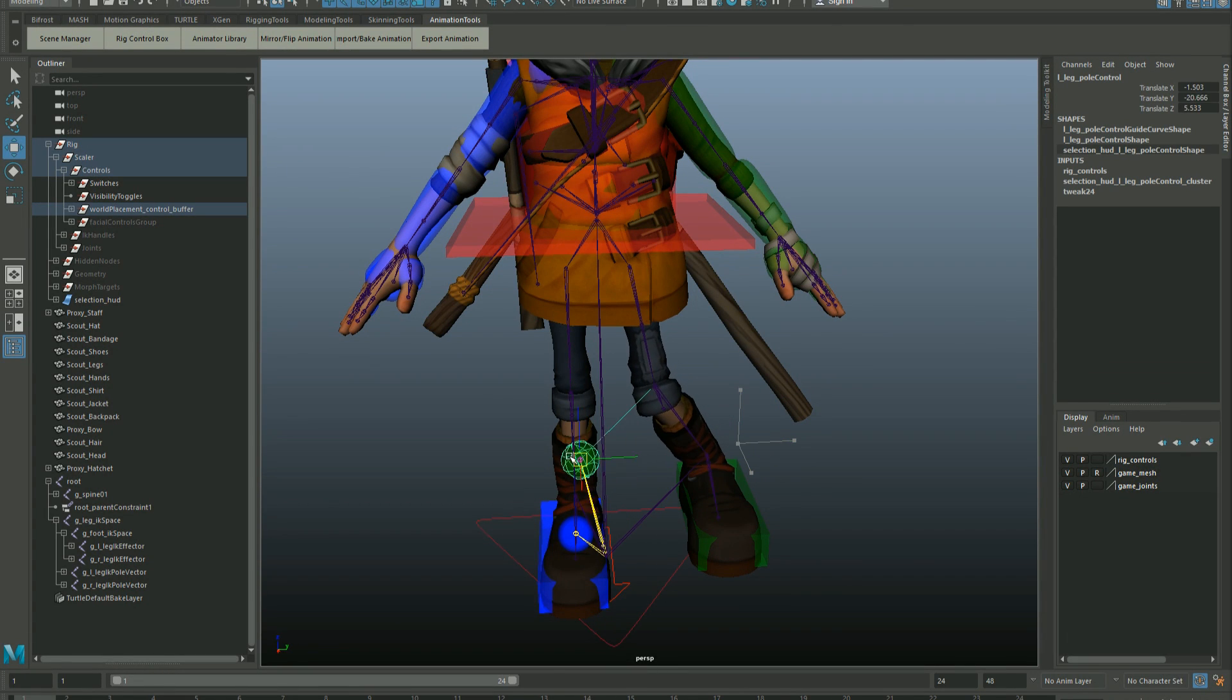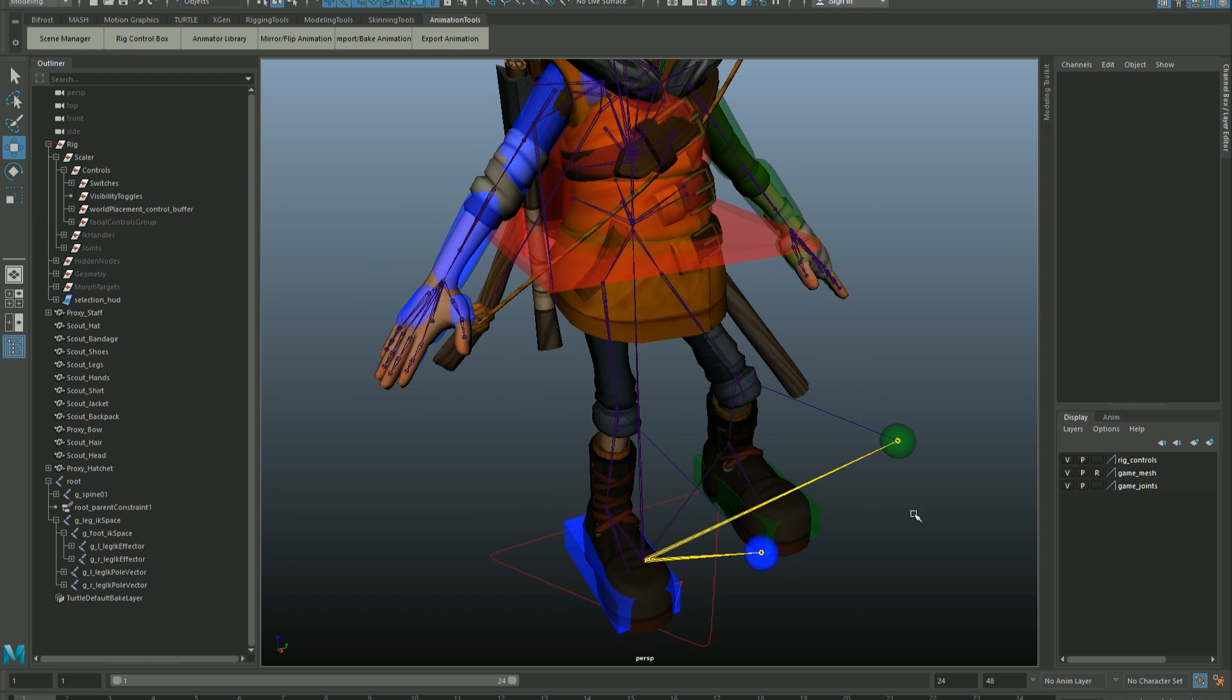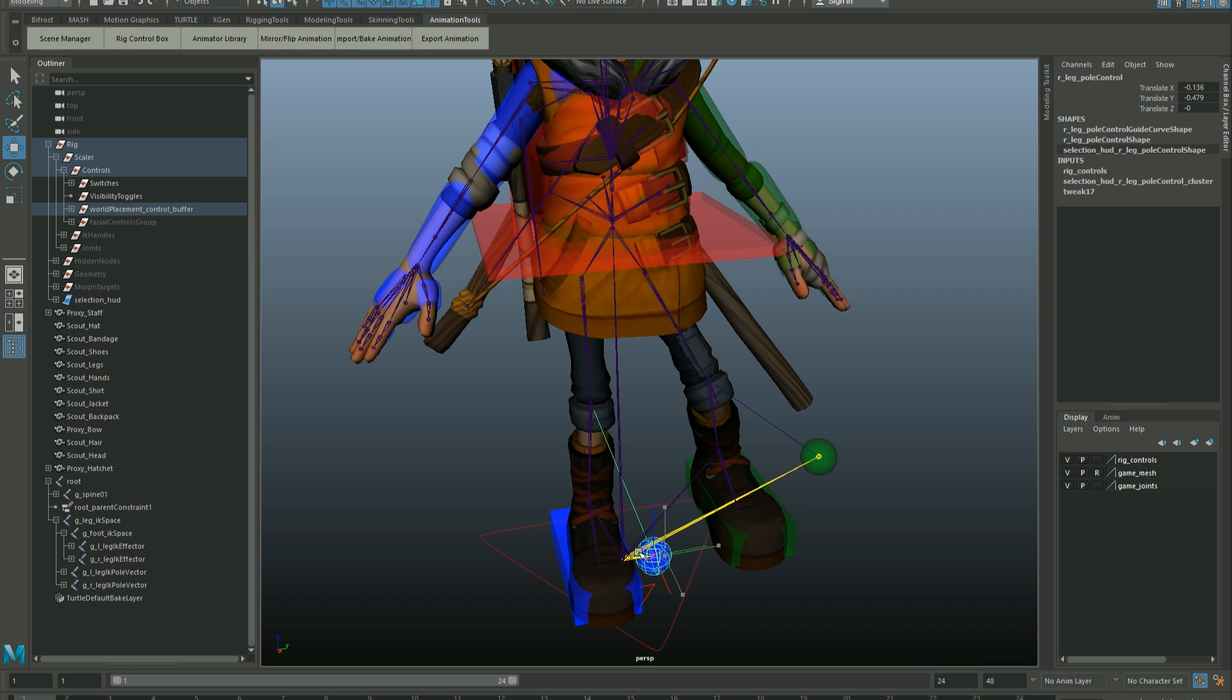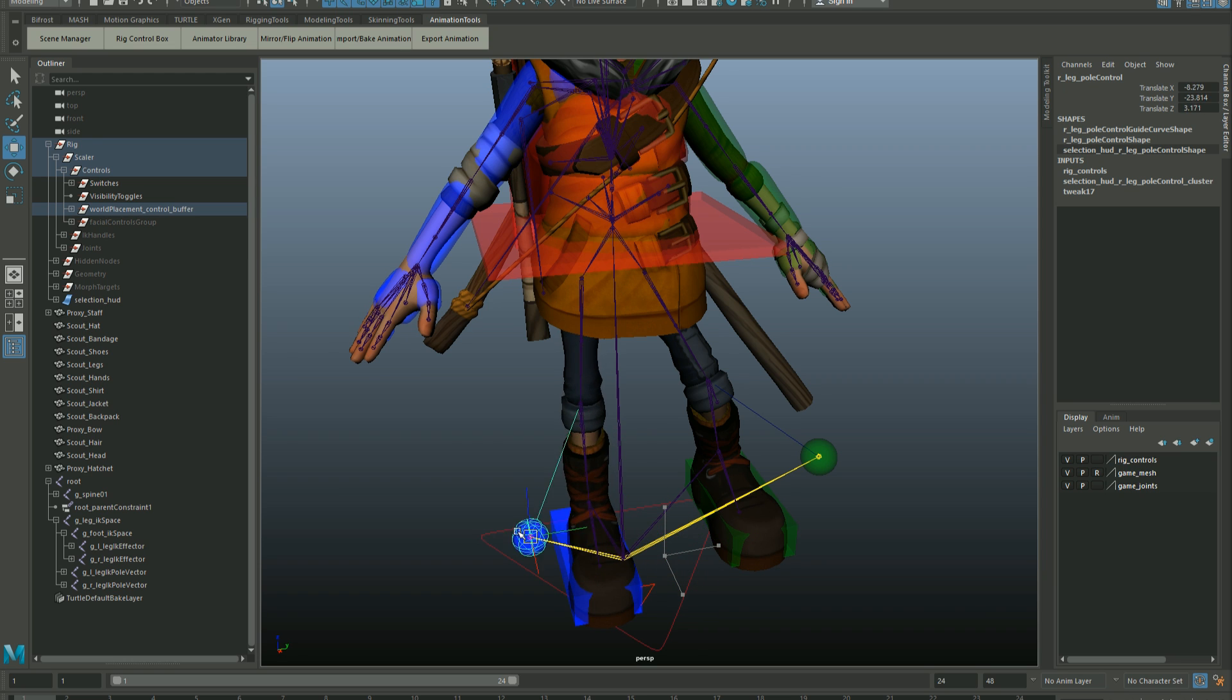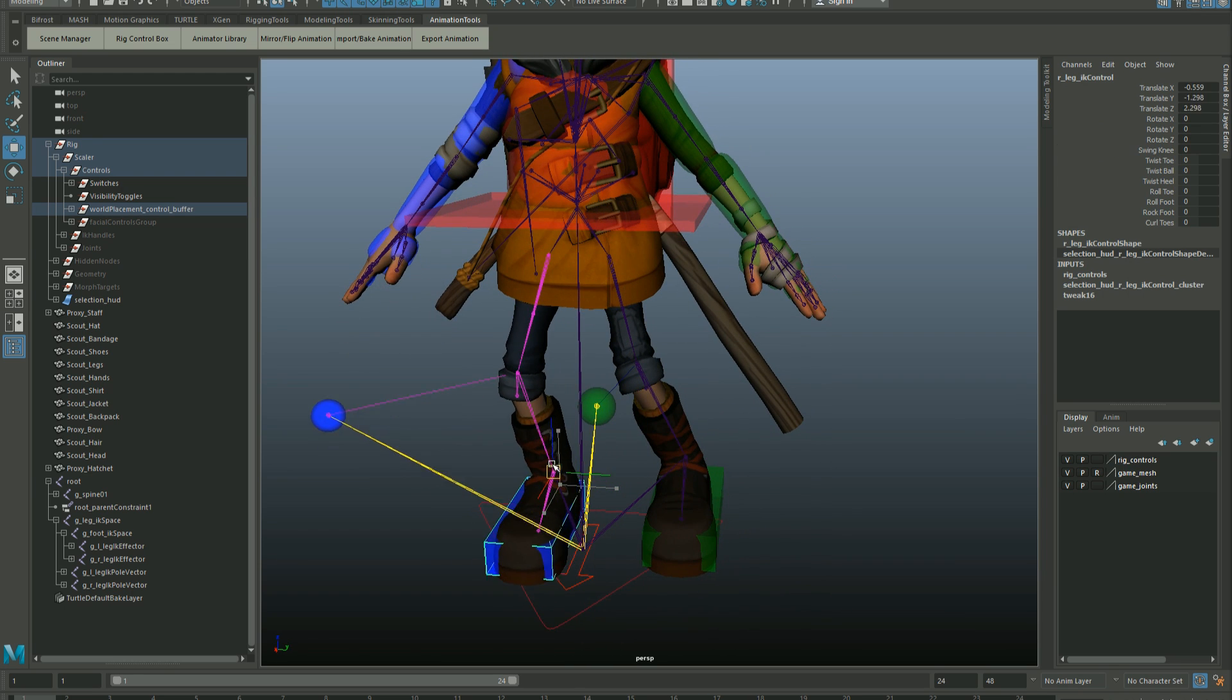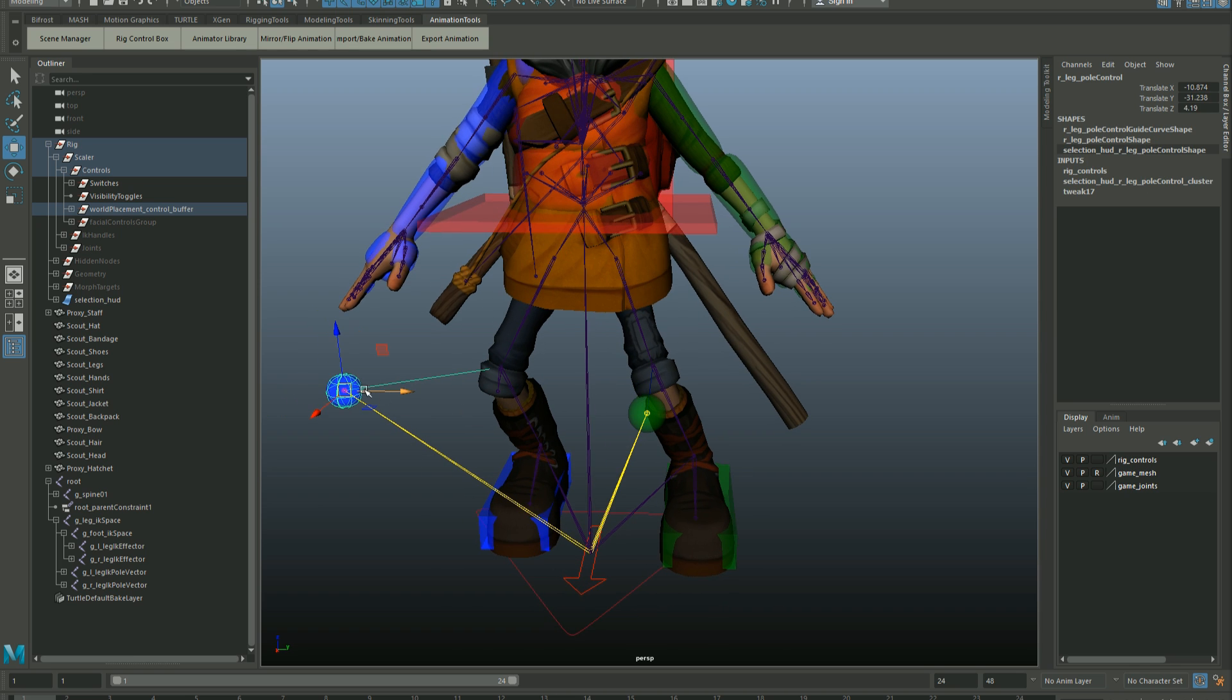I also have bones parented under the root for the pole vectors of the leg IK. We have pole vectors in Maya, we already as animators figure out where we want the pole vector to be, so why not just export that data and have it available in engine to drive your in-game IK as well.